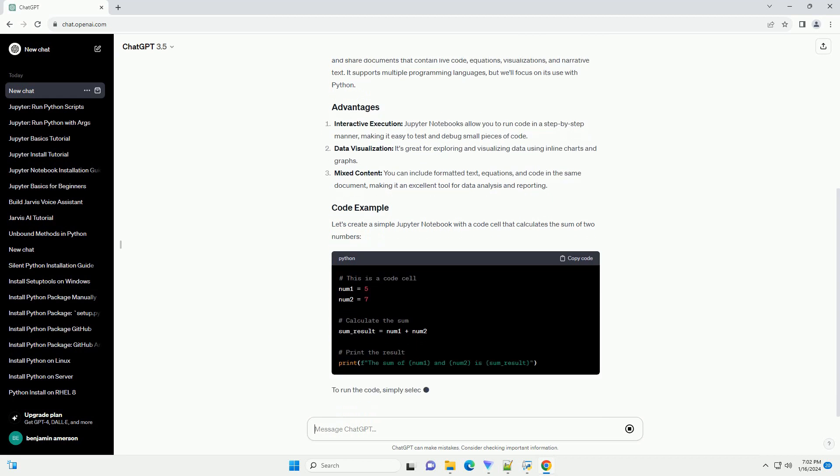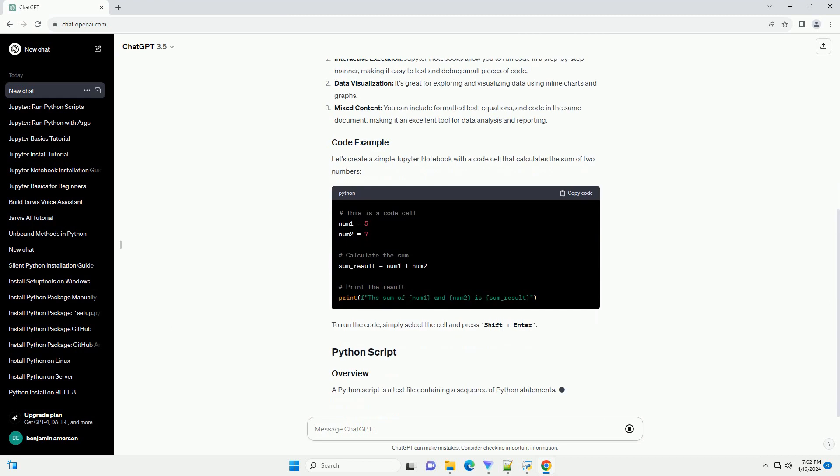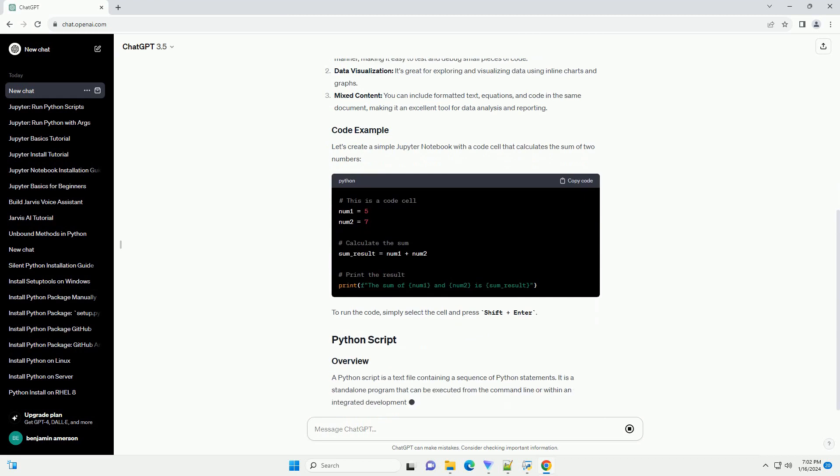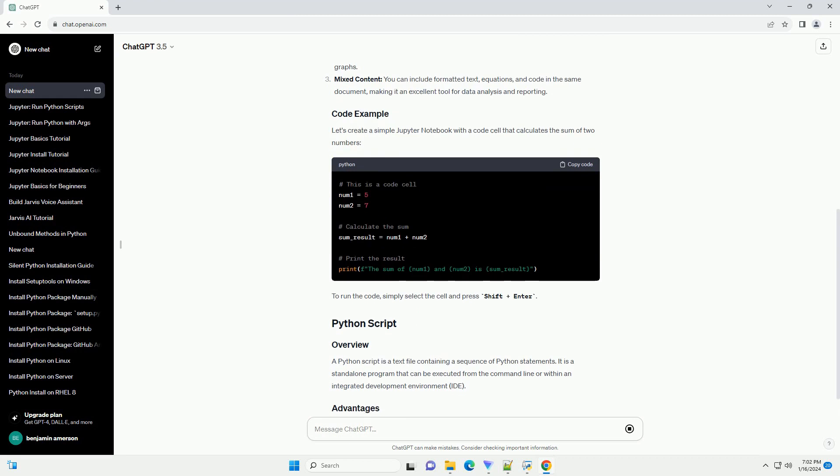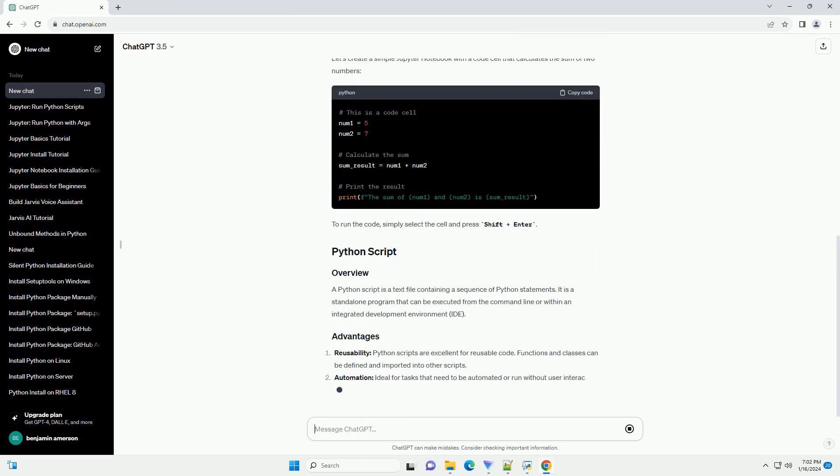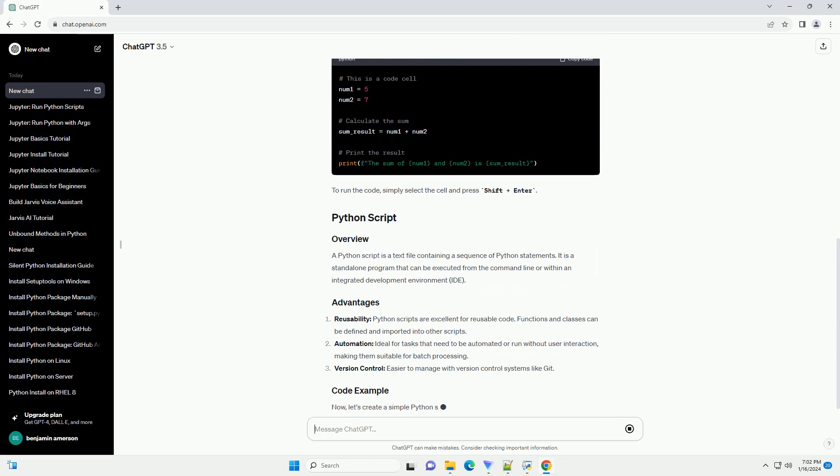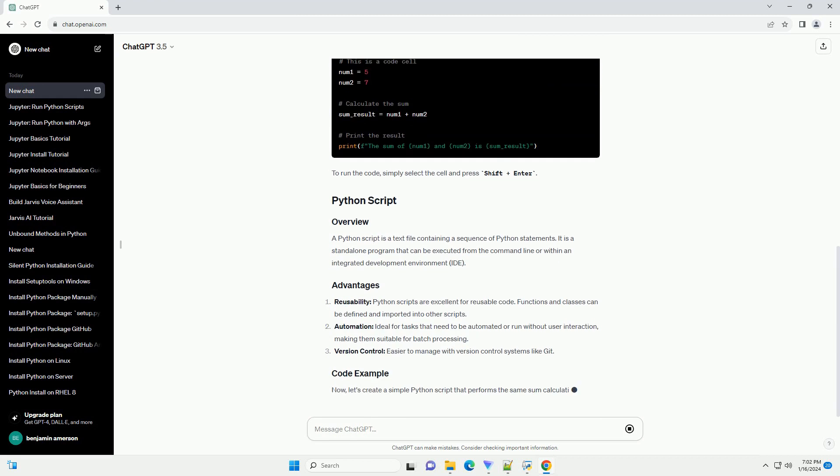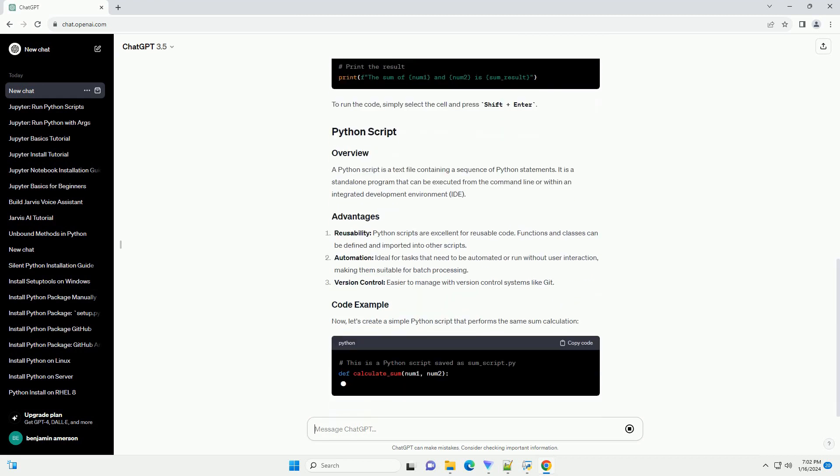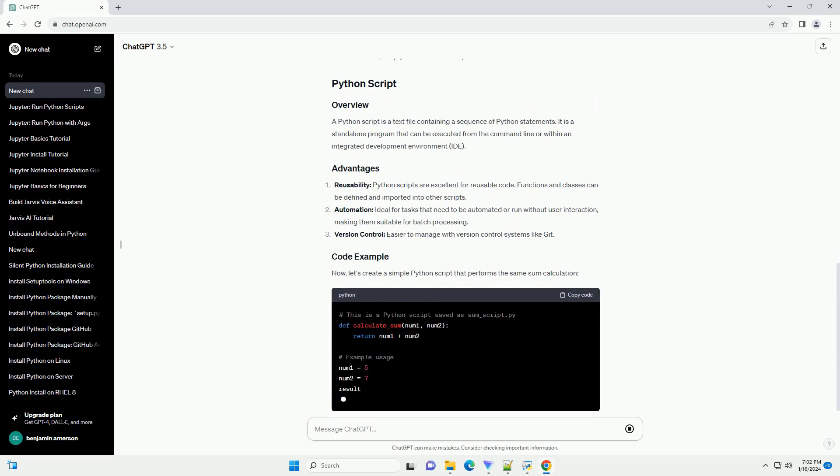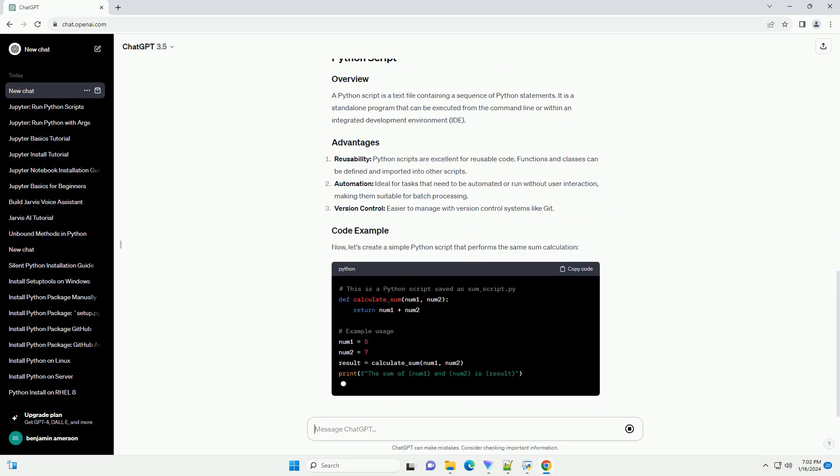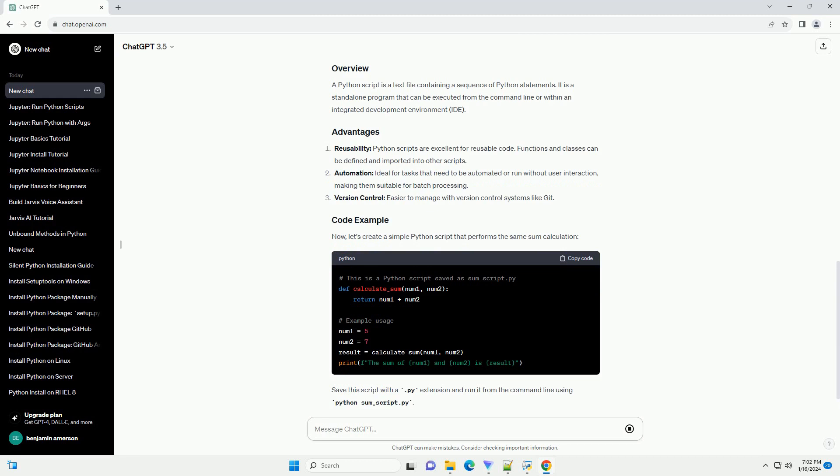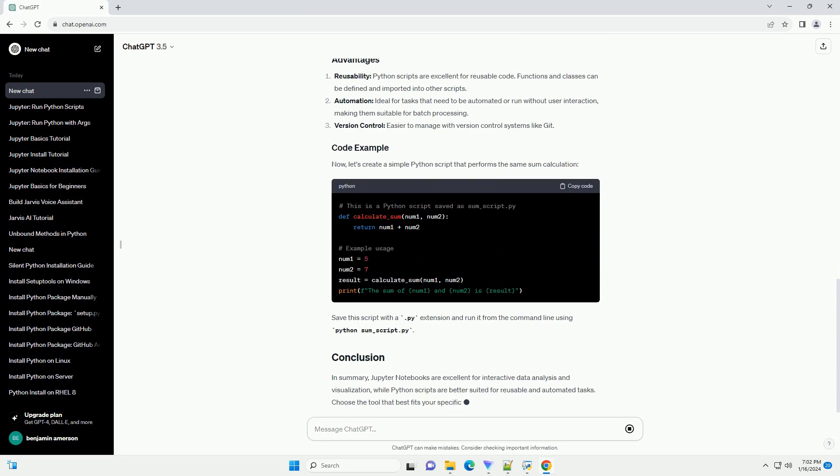Interactive execution: Jupyter Notebooks allow you to run code in a step-by-step manner, making it easy to test and debug small pieces of code. Data visualization: it's great for exploring and visualizing data using inline charts and graphs. Mixed content: you can include formatted text, equations, and code in the same document, making it an excellent tool for data analysis and reporting.